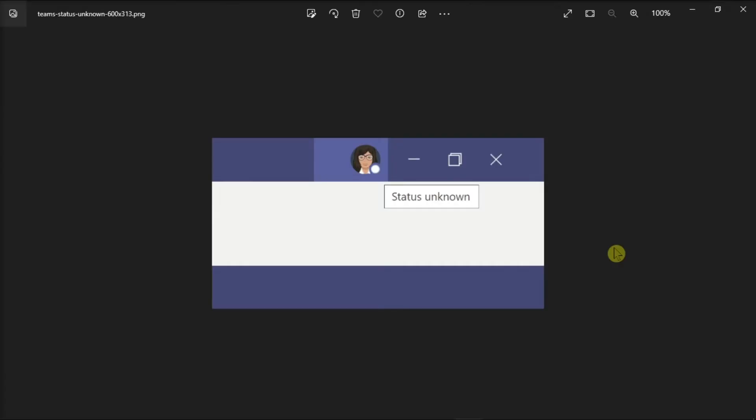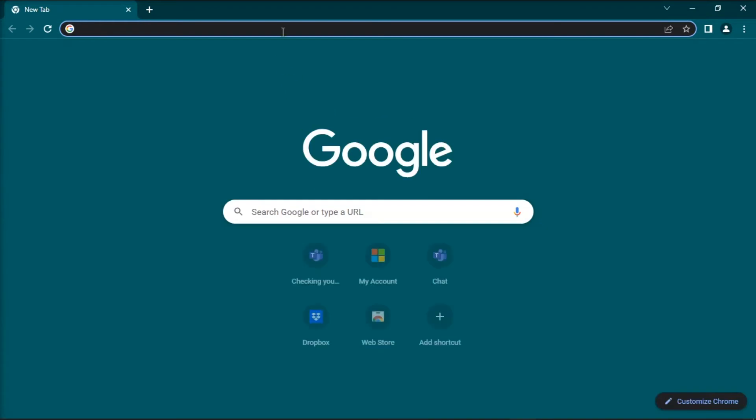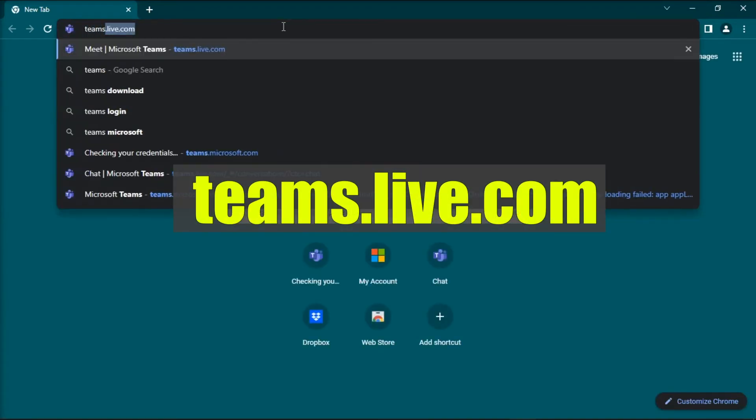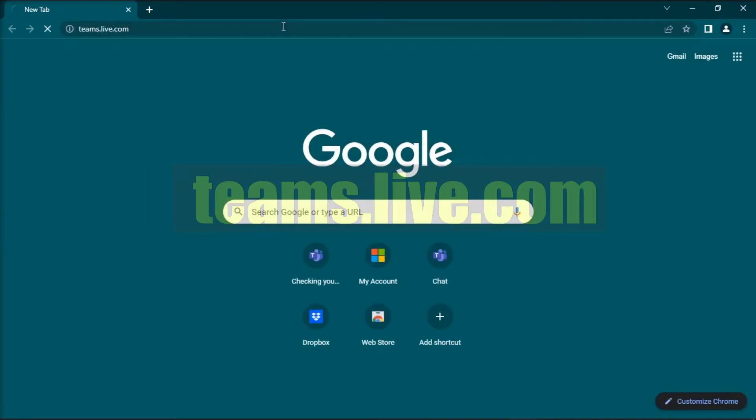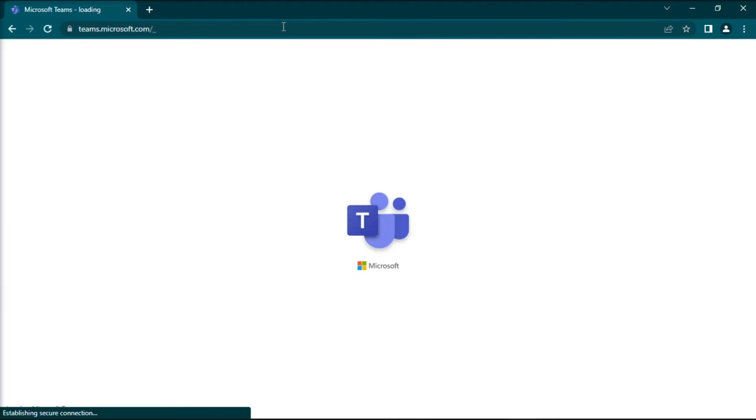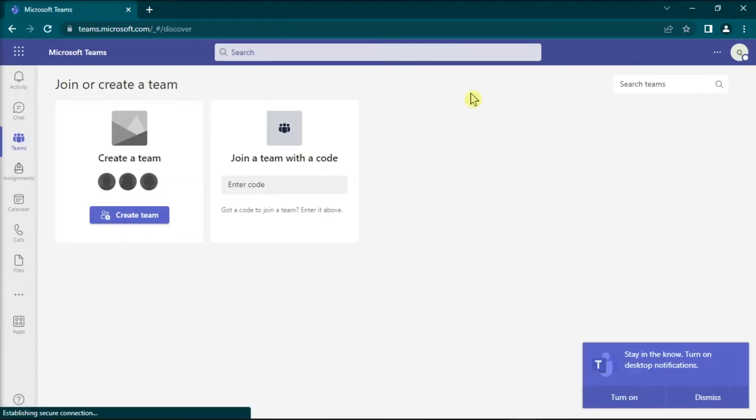Next, you can try bypassing this issue by logging into the web version of Teams. You can do that by just opening any browser, go to this website, press enter, sign in with your account, and check if the status is displaying correctly.